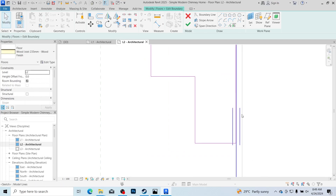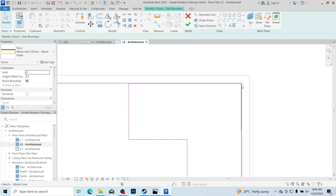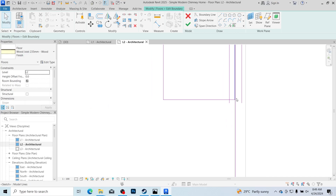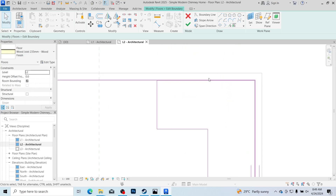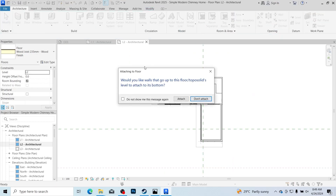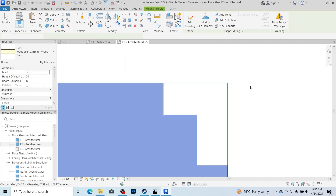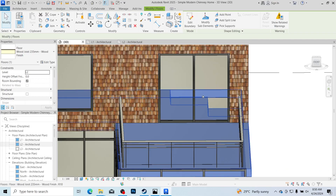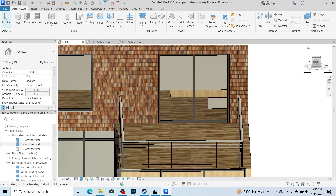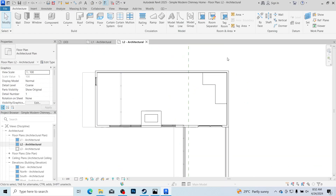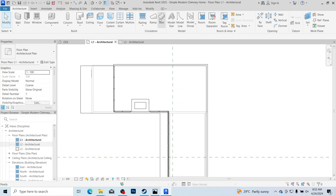Delete the extra line and make sure everything is in order. Click Accept — when prompted 'do you want to attach the walls?' select No. When asked about floors and roof overlaps, go ahead and hit Cut Geometry. Now if we go to the 3D view you can see that we have our opening. With the opening created on level two, go over to level one to start creating the staircase.